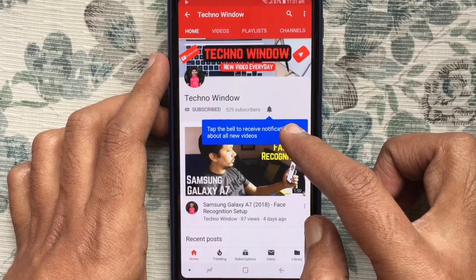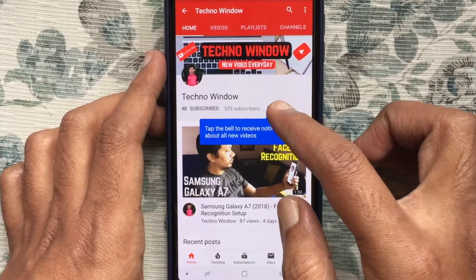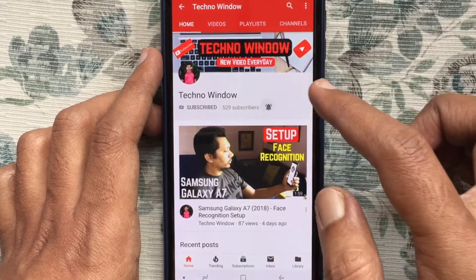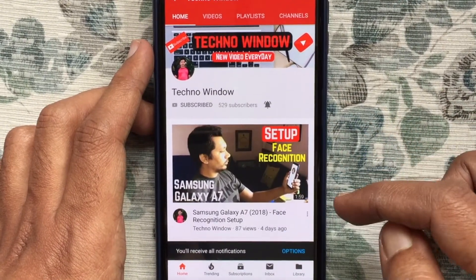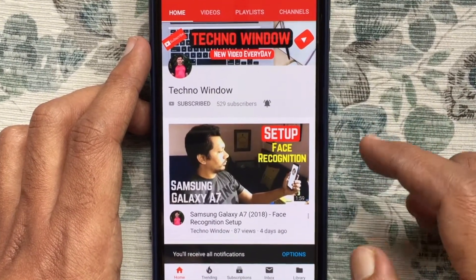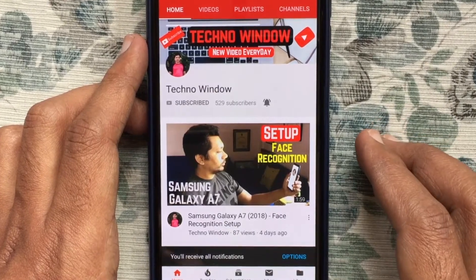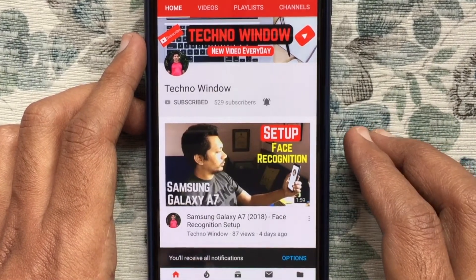Also tap on the bell button to receive notifications about all new videos. Thank you for watching.